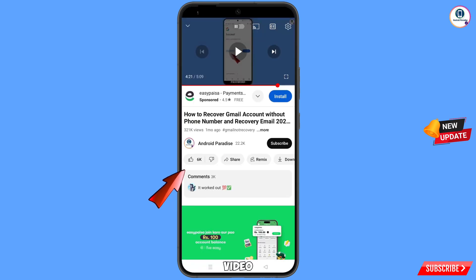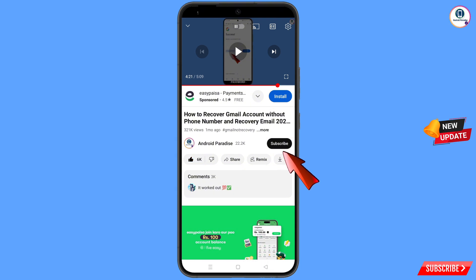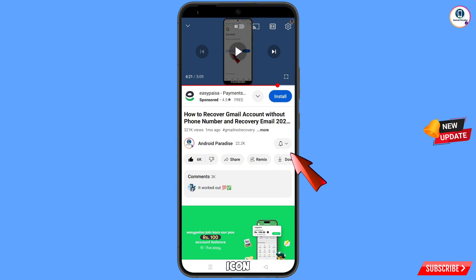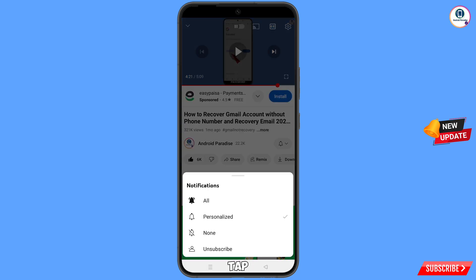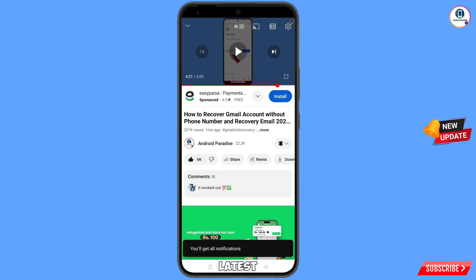Before moving further, like this video, tap on the subscribe button, tap on the bell icon, and tap on all to get all notifications for the latest uploaded videos.